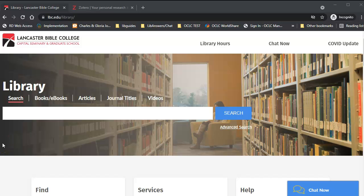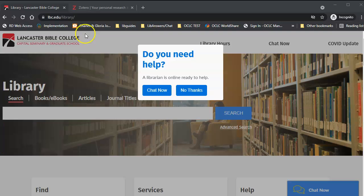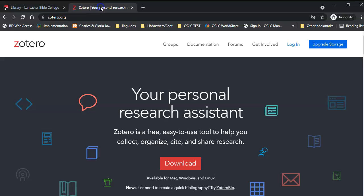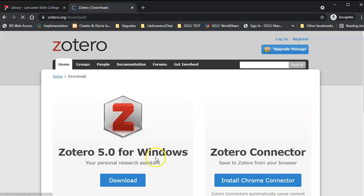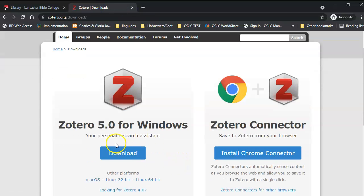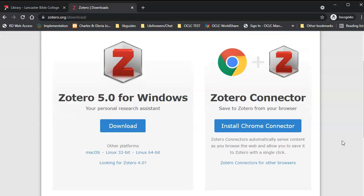First, go to Zotero.org and click the download button. There are two parts you'll need to install: the main application and the browser connector. Zotero won't work without both pieces installed.